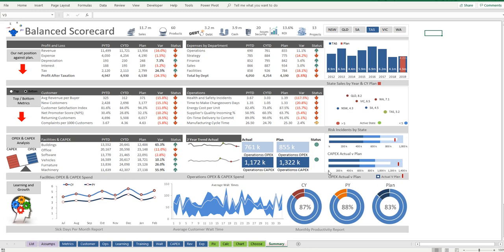Or you can just pick up this spreadsheet from my very own website, thesmallman.com. All right, everyone. Have a great day.